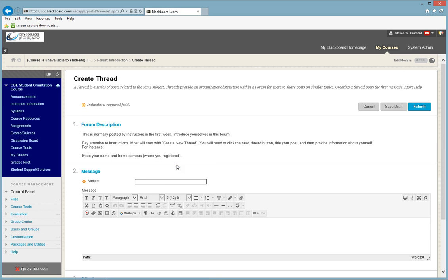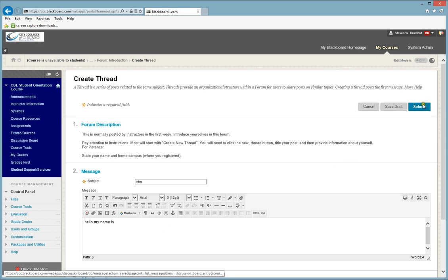you will put in a subject, so we will say Introduction. And you will put in your information here, and click the Submit button.